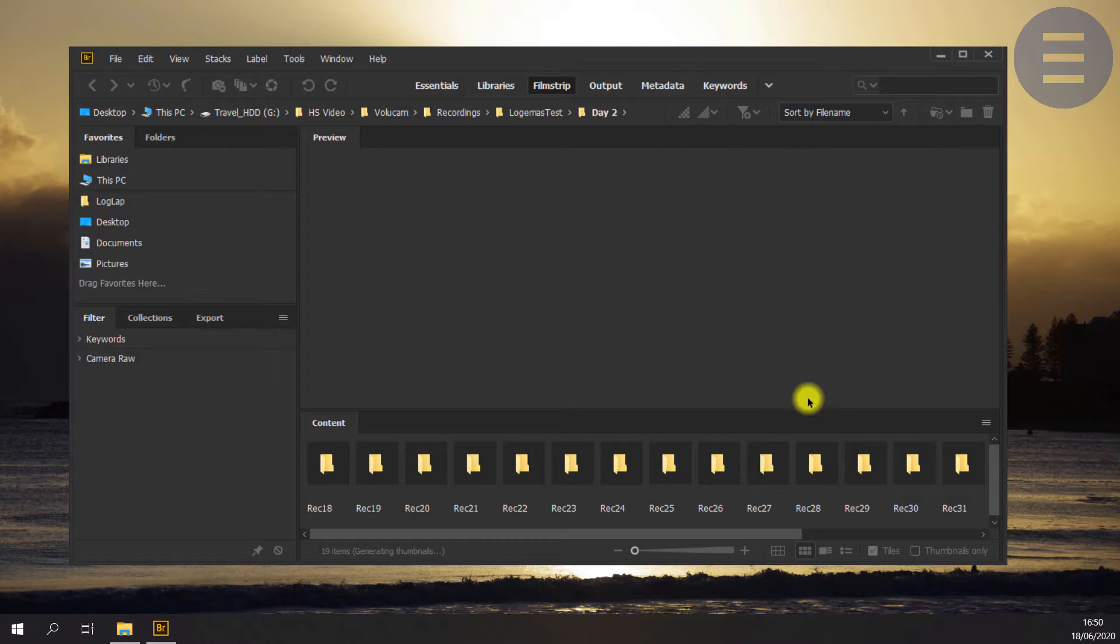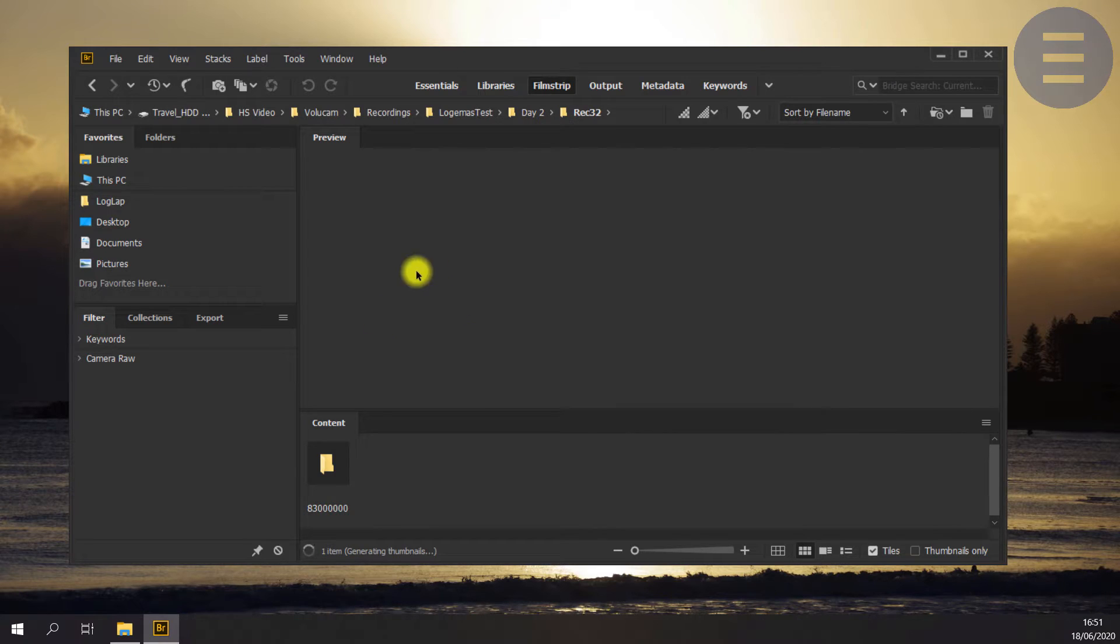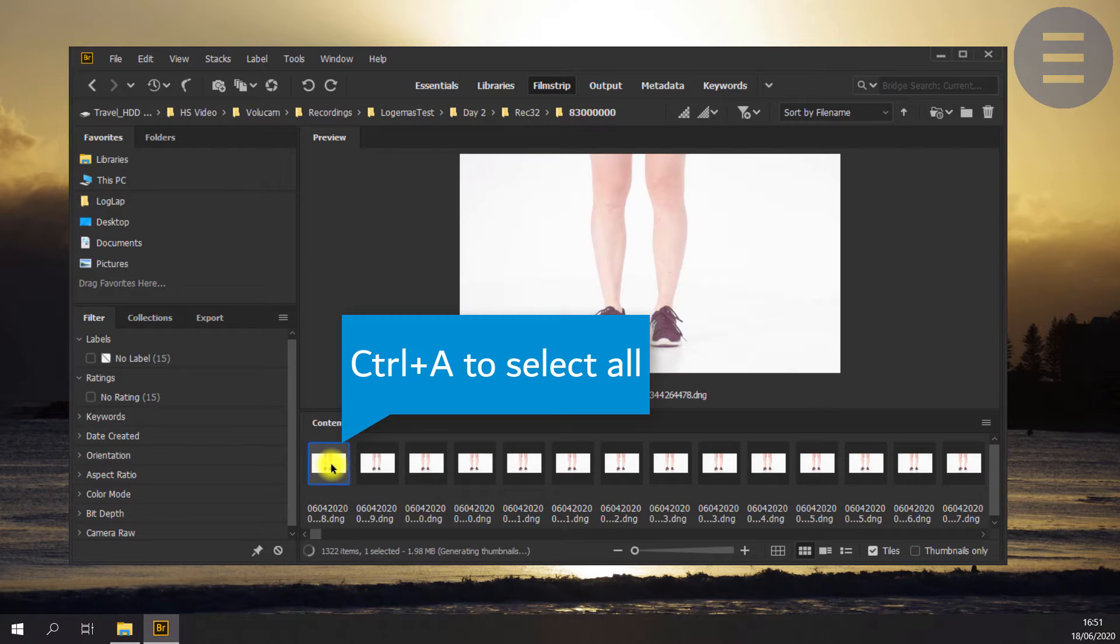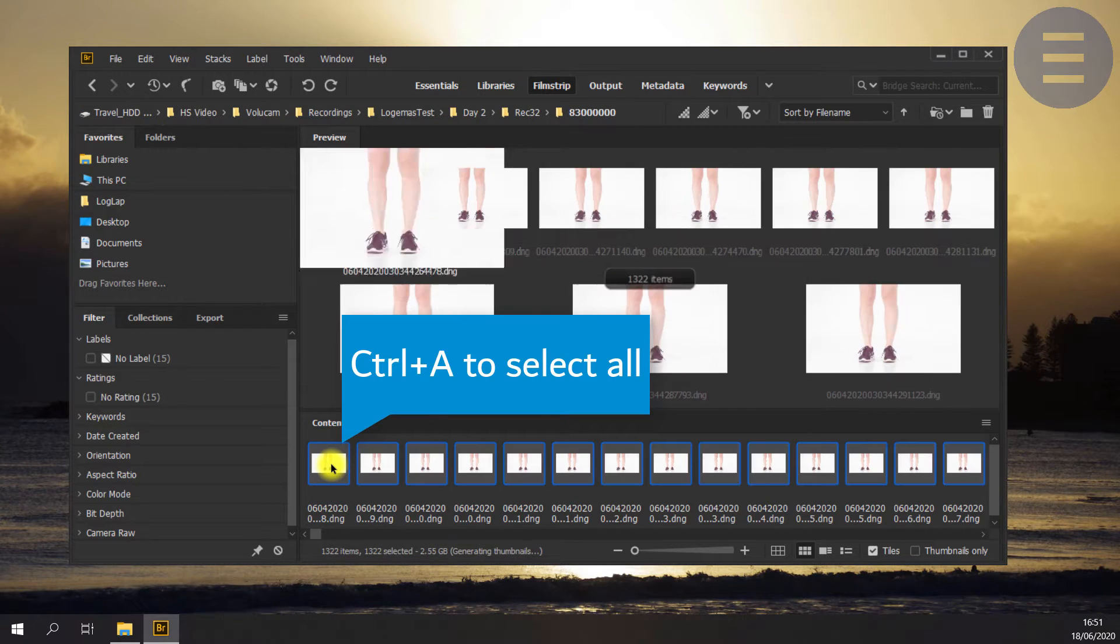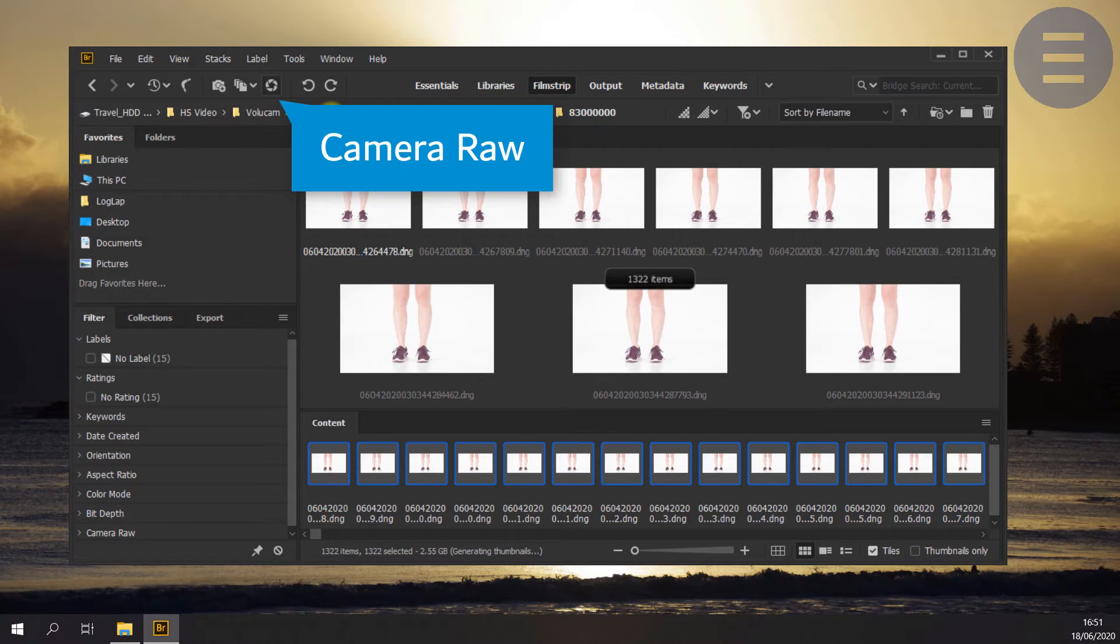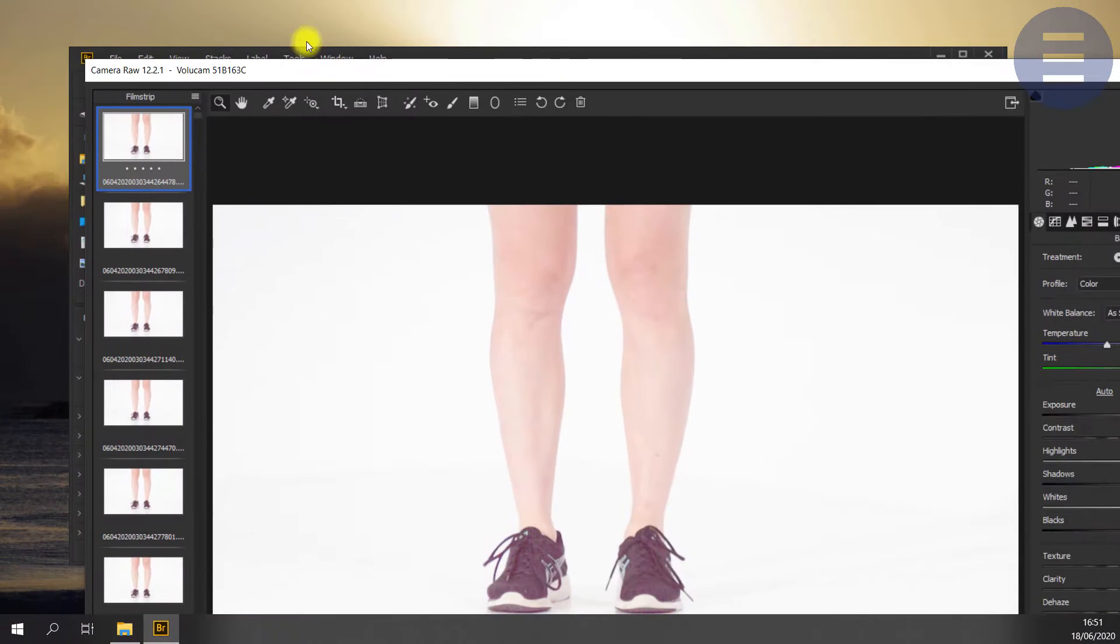I'm going to navigate to Bridge and in there find my folder with my DNG image sequence. I'm going to select all of them and then open them in Camera Raw. So this is included with Photoshop.